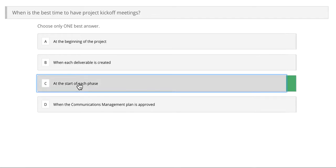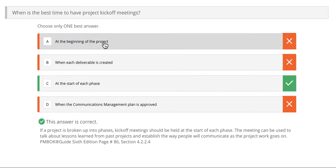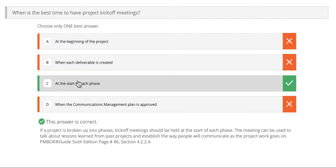If you said C, at the start of each phase, you are correct. It's best to have a kickoff meeting whenever you begin a new phase, not just at the start of the project, because if you are on a very long multi-phase project, that might not be sufficient. So it's best to have a kickoff meeting whenever you start a new chapter or a new phase of your project.